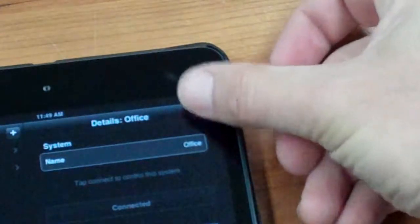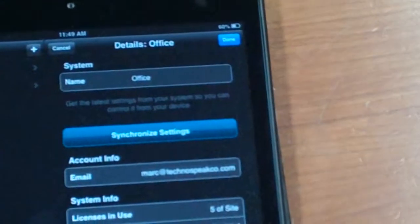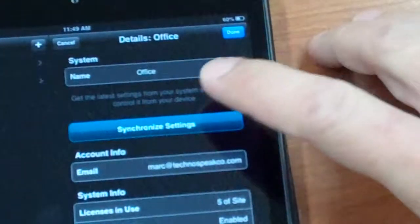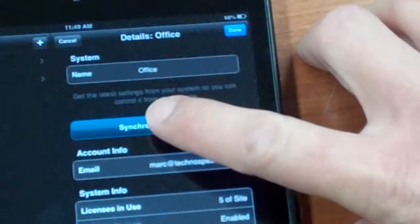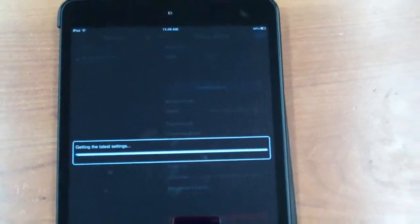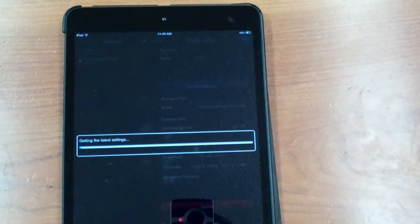You want to hit that button and then there's going to be a new button that's going to pop up called synchronized settings, hopefully you can see that. You're going to hit this synchronized settings button and you're going to see your iPad or iPhone start to look like this.